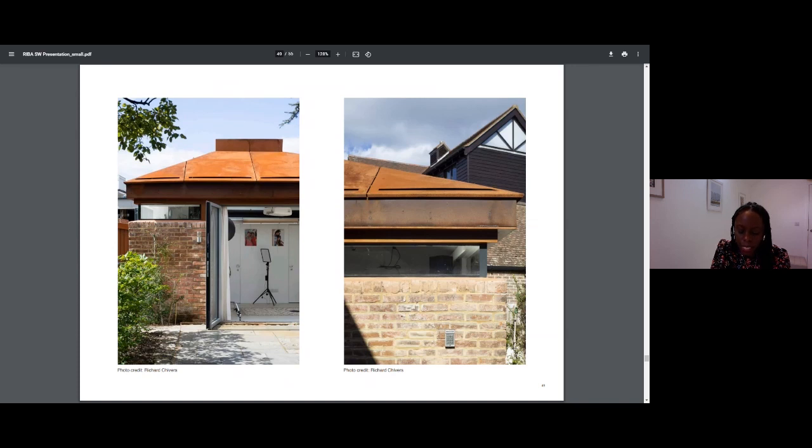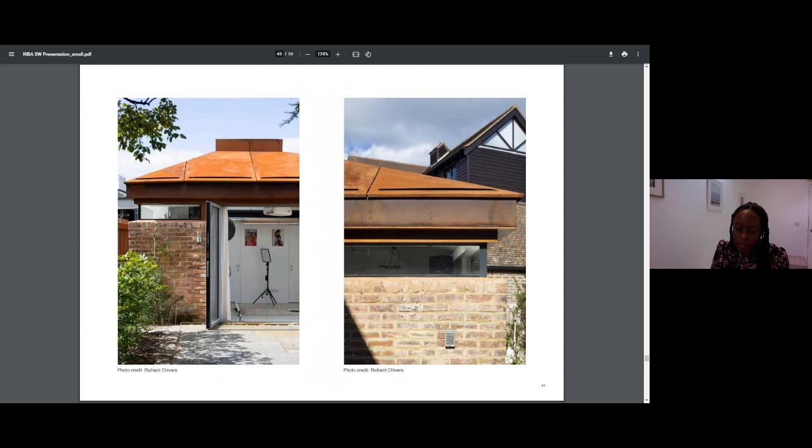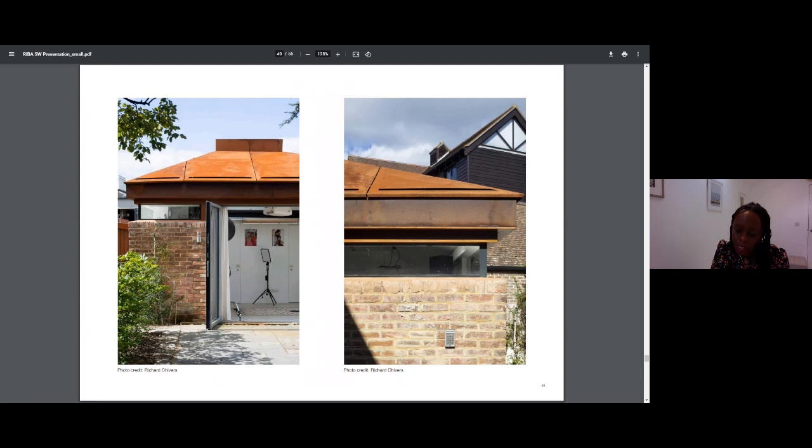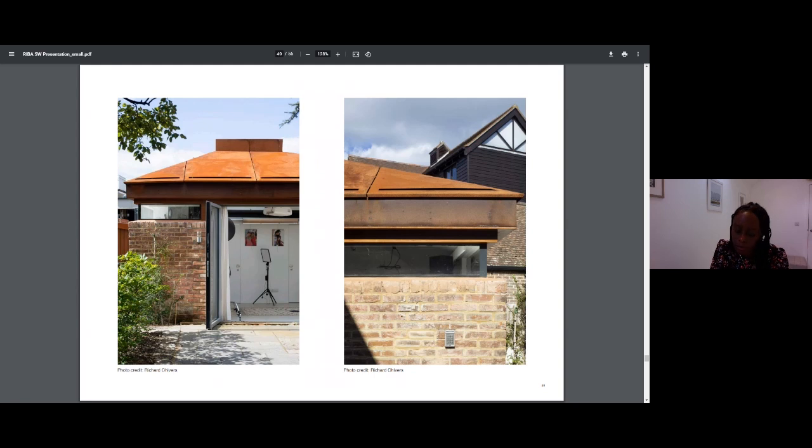Colour in particular is something we enjoy making a statement with in our projects. In our practice, we feel you can create a sensitive design response and still create something beautiful and unexpected. We are not afraid to introduce an element of surprise, and this harks back to that concept-driven approach I mentioned from my Portsmouth days.